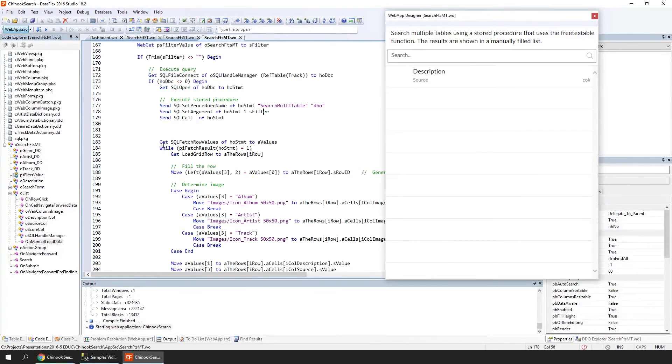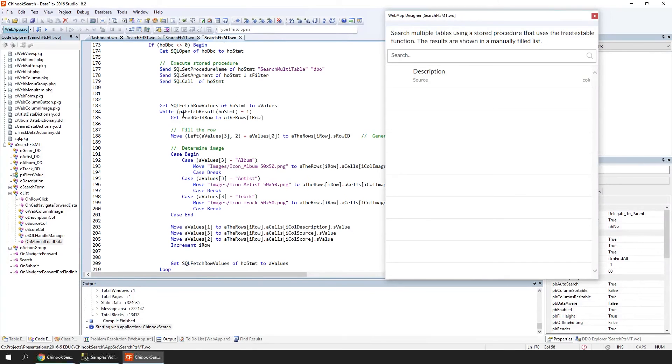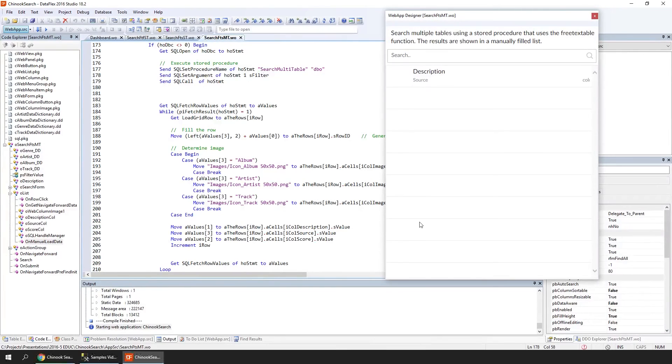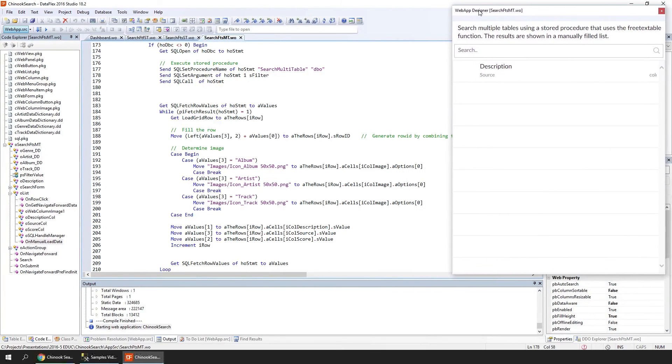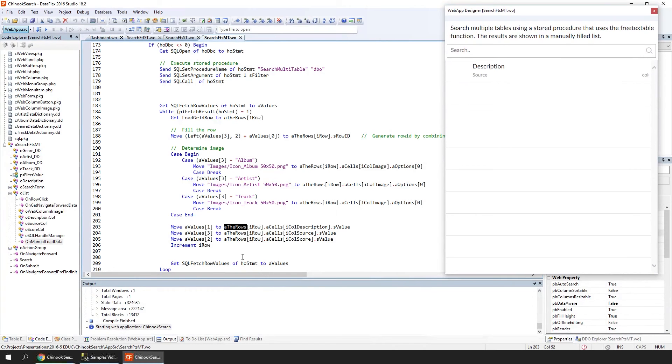The fetching of the results works pretty much the same. Here we have our fetch where we call SQL FetchRowValues to get the different rows, and we put that into the result rows, and they are shown in the list.